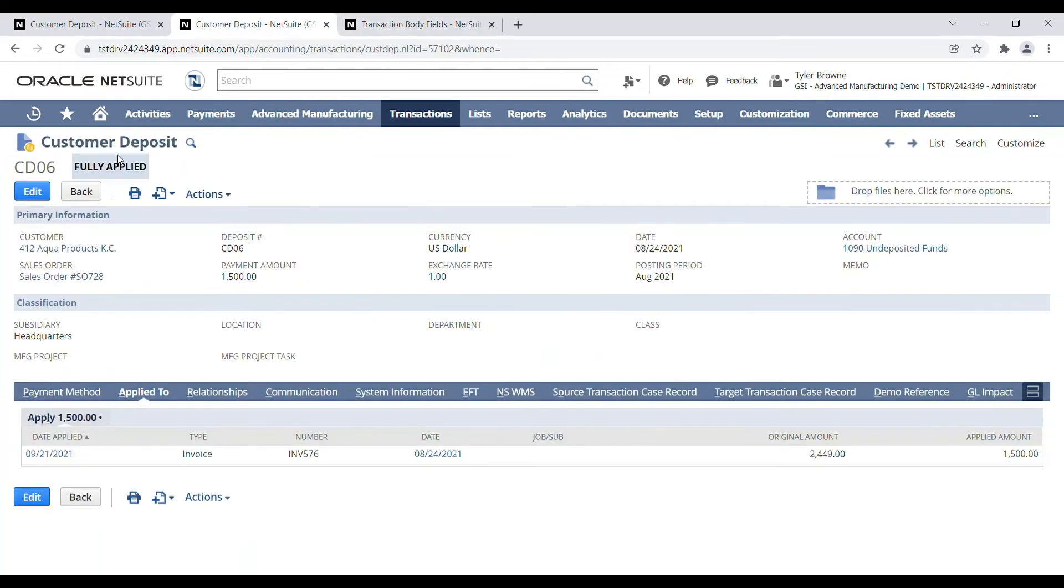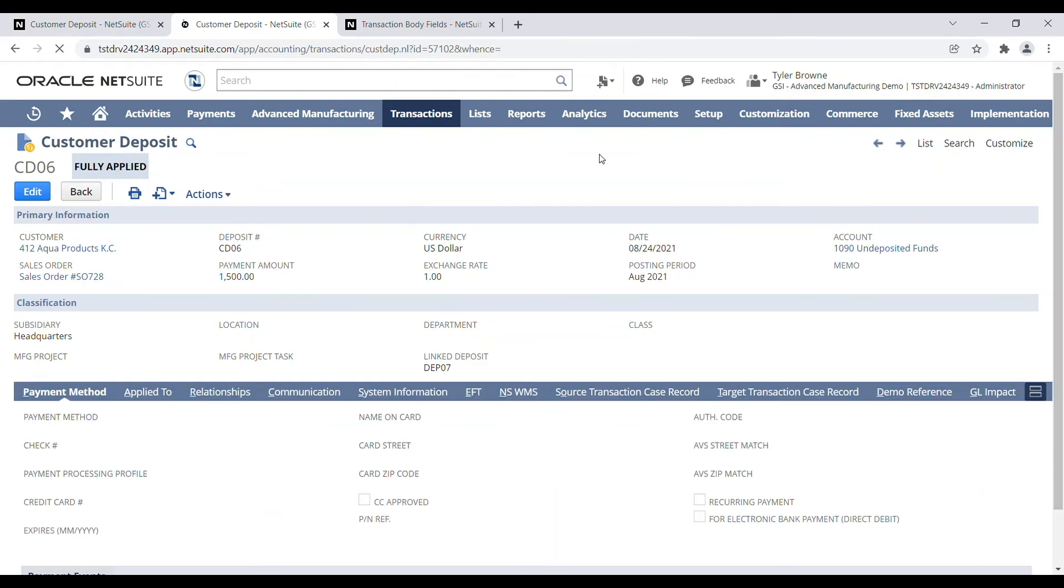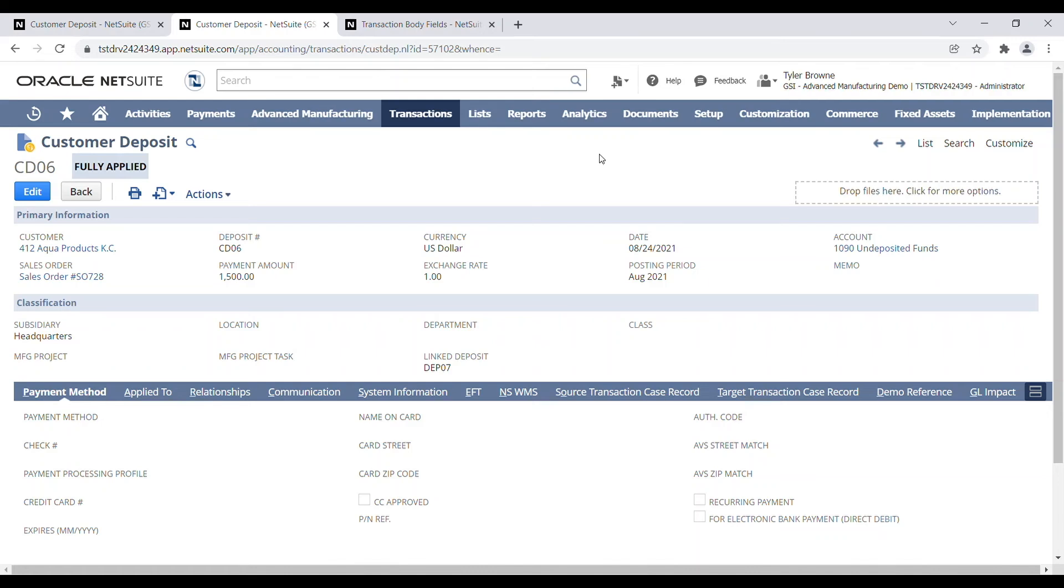Now, if we come back to our customer deposit CD06 and we refresh our page, we should see a new field added called link deposit. Here it is right here, link deposit. And it shows that this payment transaction is part of DEP 07.